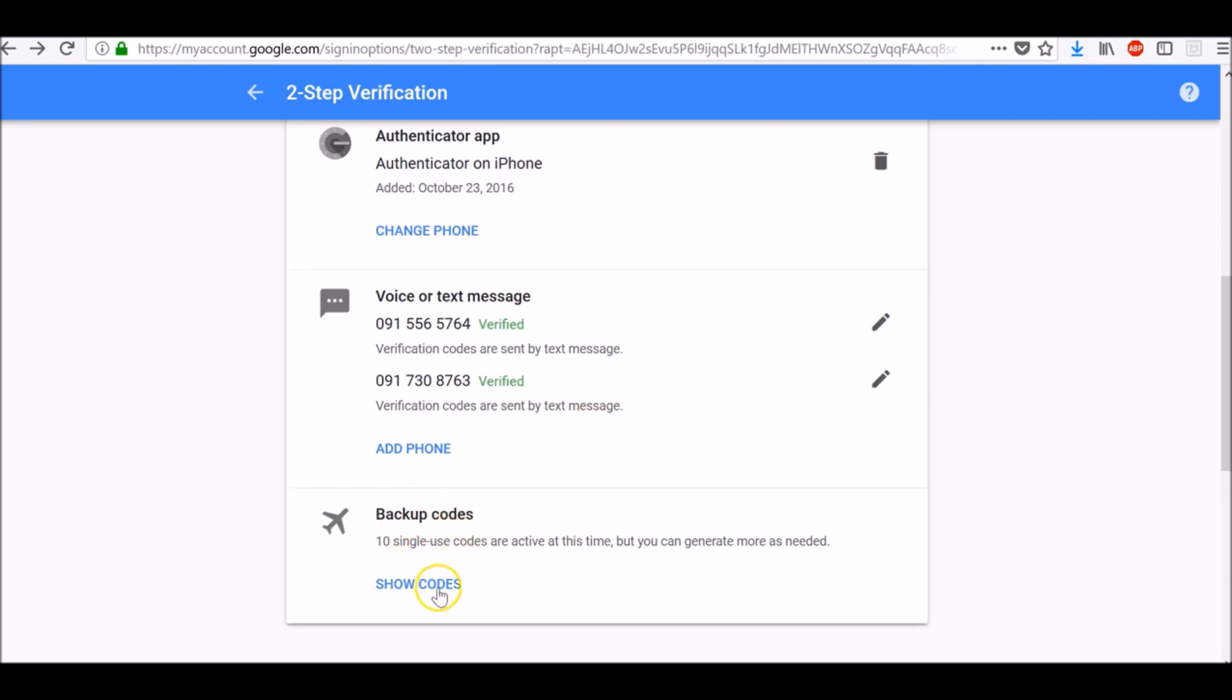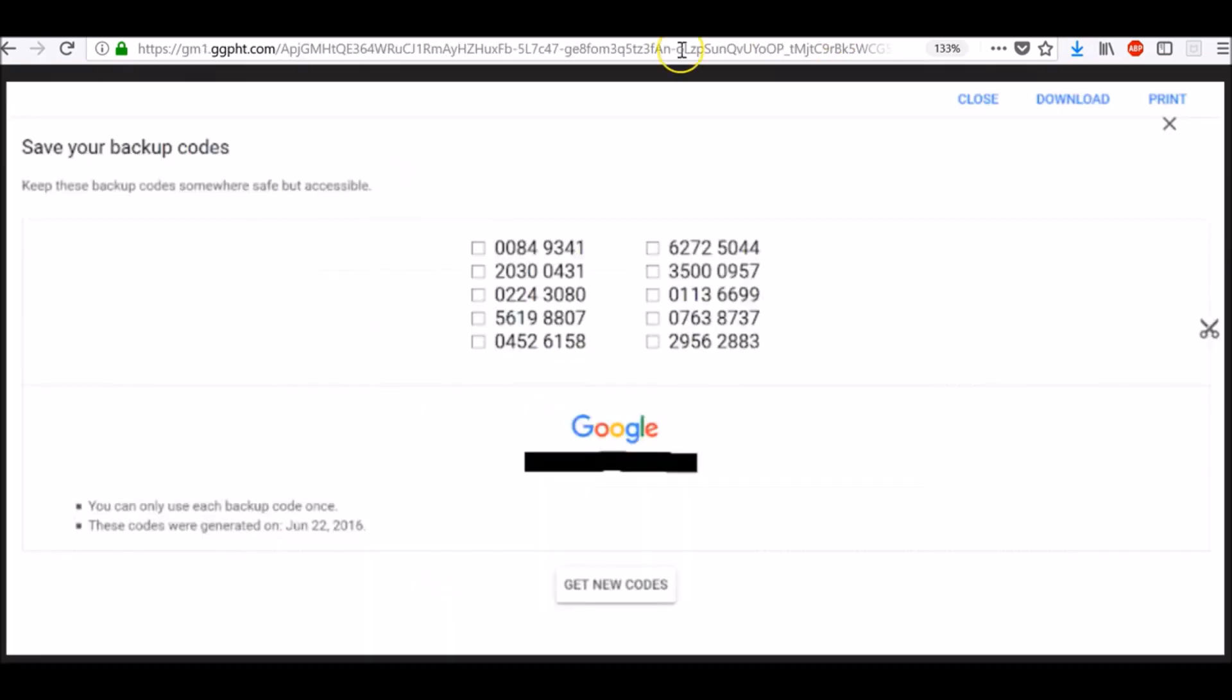Here you see show codes because I already generated my codes. So now I can show them. Once you click generate codes, you will see them like this. They work just like the codes you receive on your phone. You can print them out and keep them somewhere safe or store them to your computer.